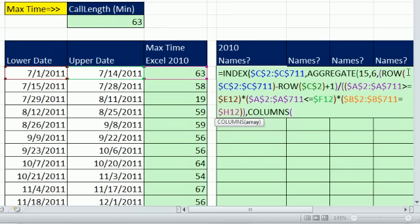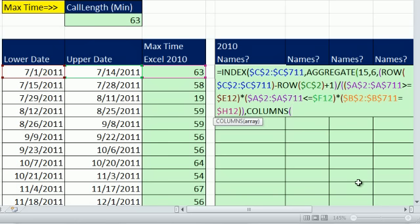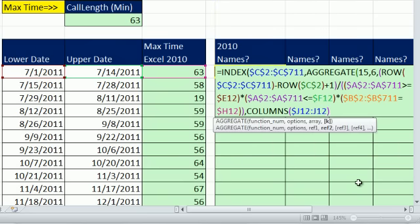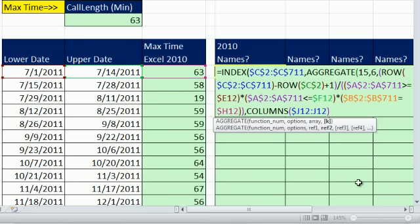But when it goes down to the next row, we'll start over, 1, 2, 3, 4. Now I'm sitting in j12. So I'm going to do dollar sign j12 colon j12, close parentheses. Now let's close off the aggregate. The columns will give us 1, 2, 3, 4, extracting the row numbers as we copy the formula horizontally.